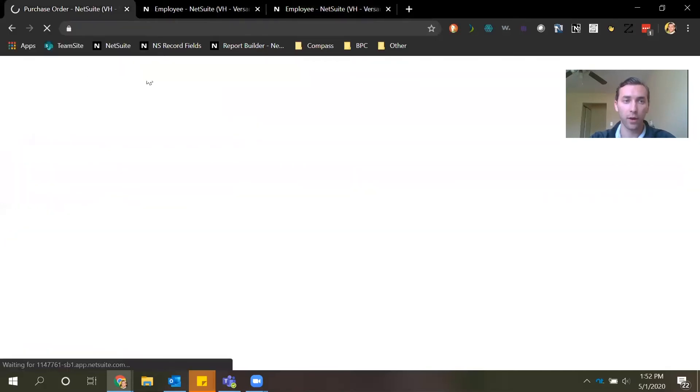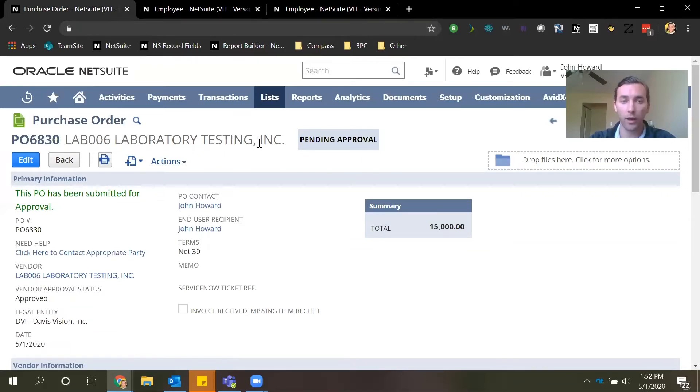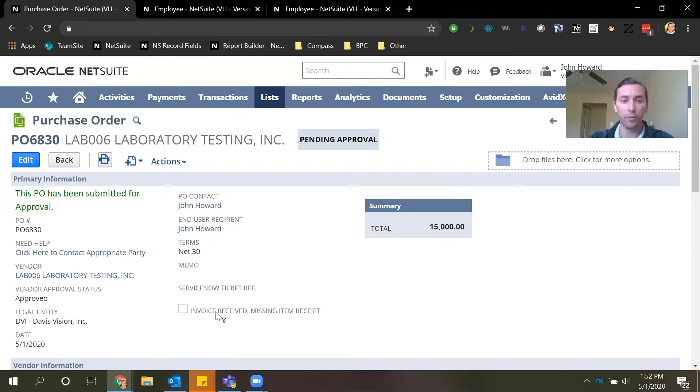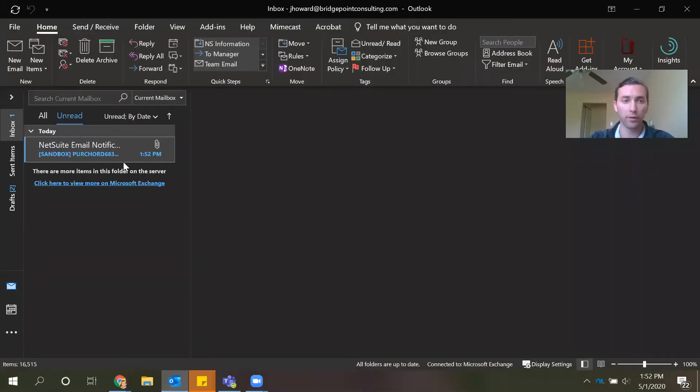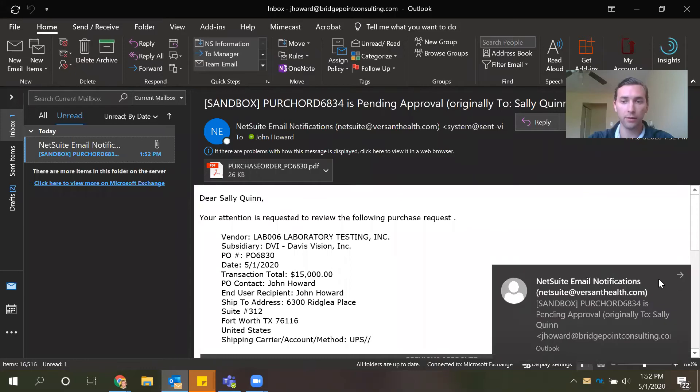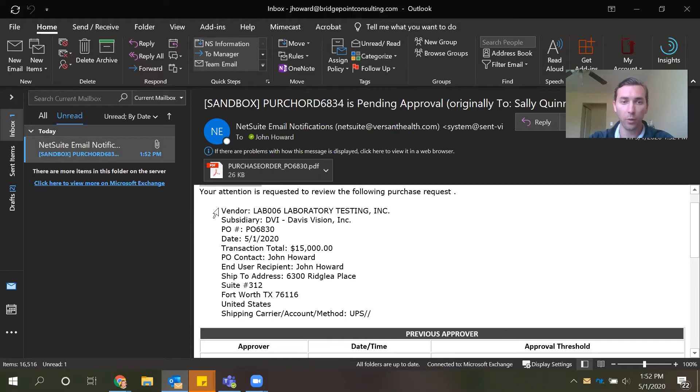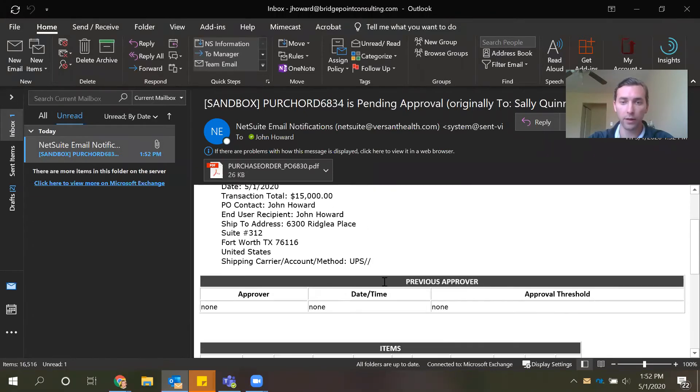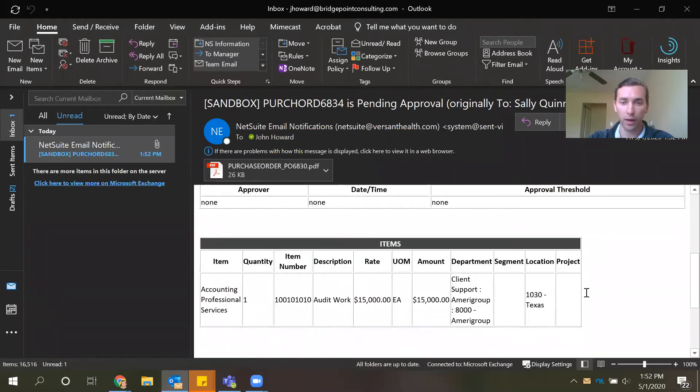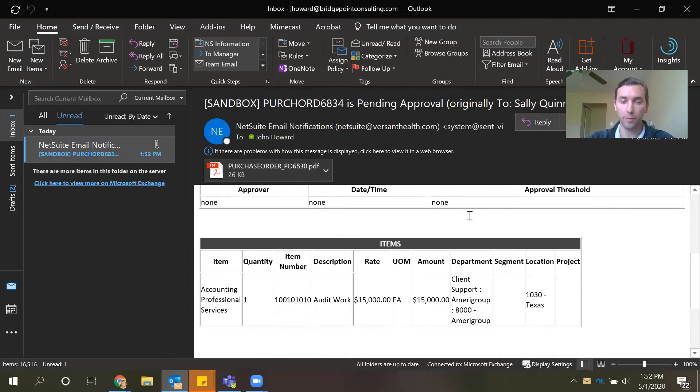So after submitting the transaction I should be receiving an email in my inbox as if I'm Sally Quinn because we are in a test environment. In a live production account the email would be sent to the approver. If we navigate to that email you can see it was sent to me as if I'm Sally Quinn with all the PO detail, any previous approvers if applicable, the items on the transaction, and if you want a cleaner version of the transaction there's an attachment that comes along with the email.